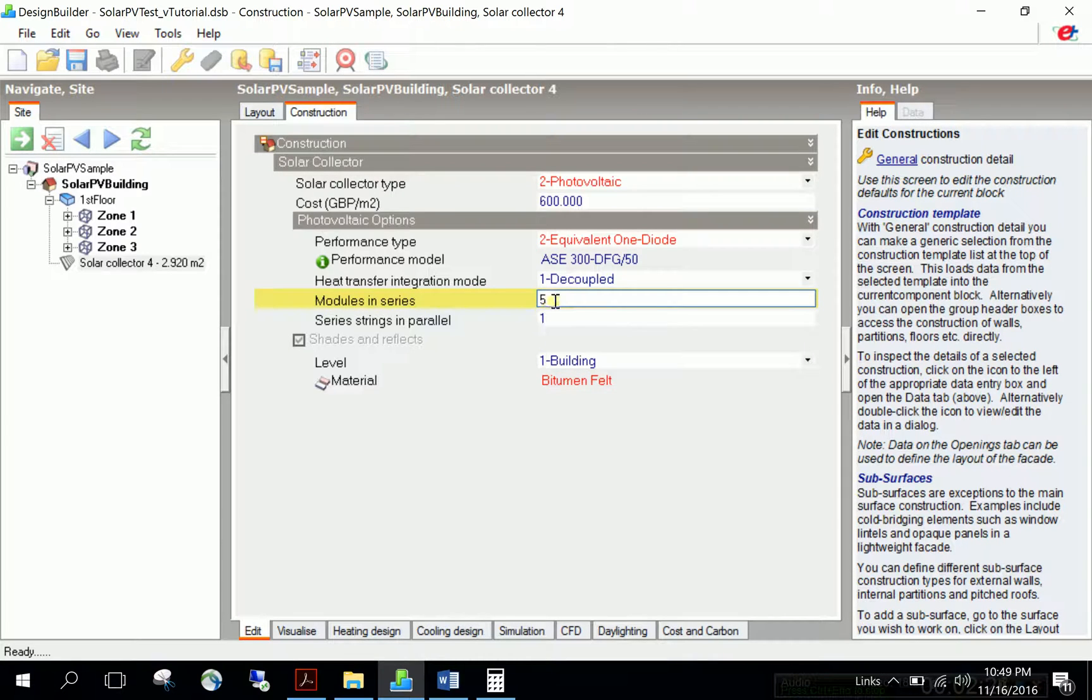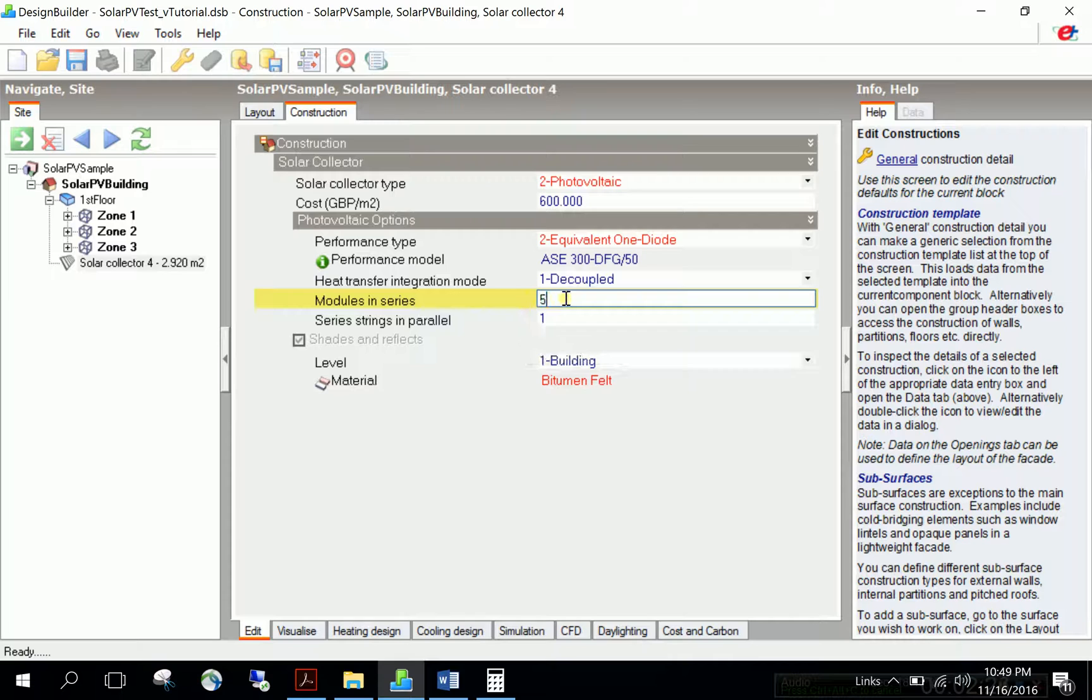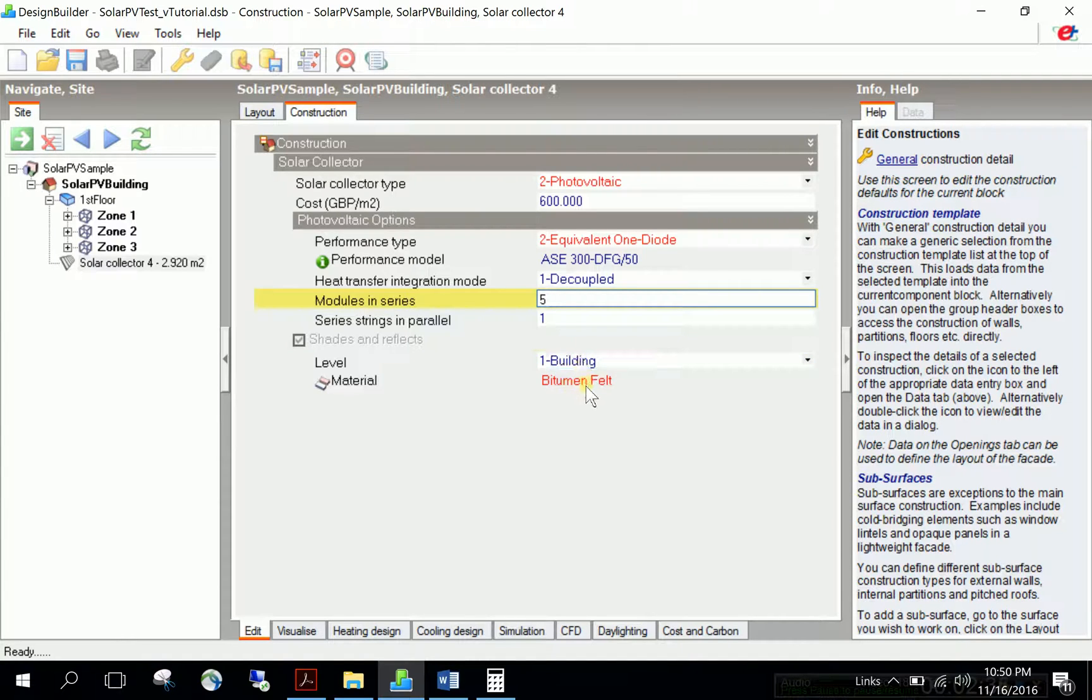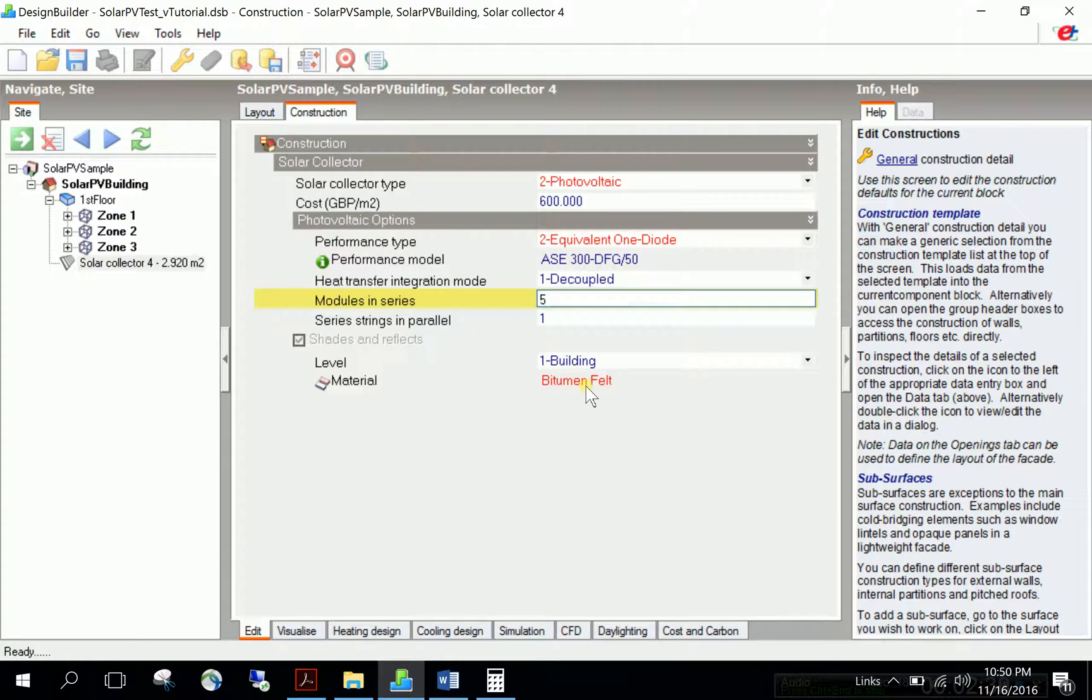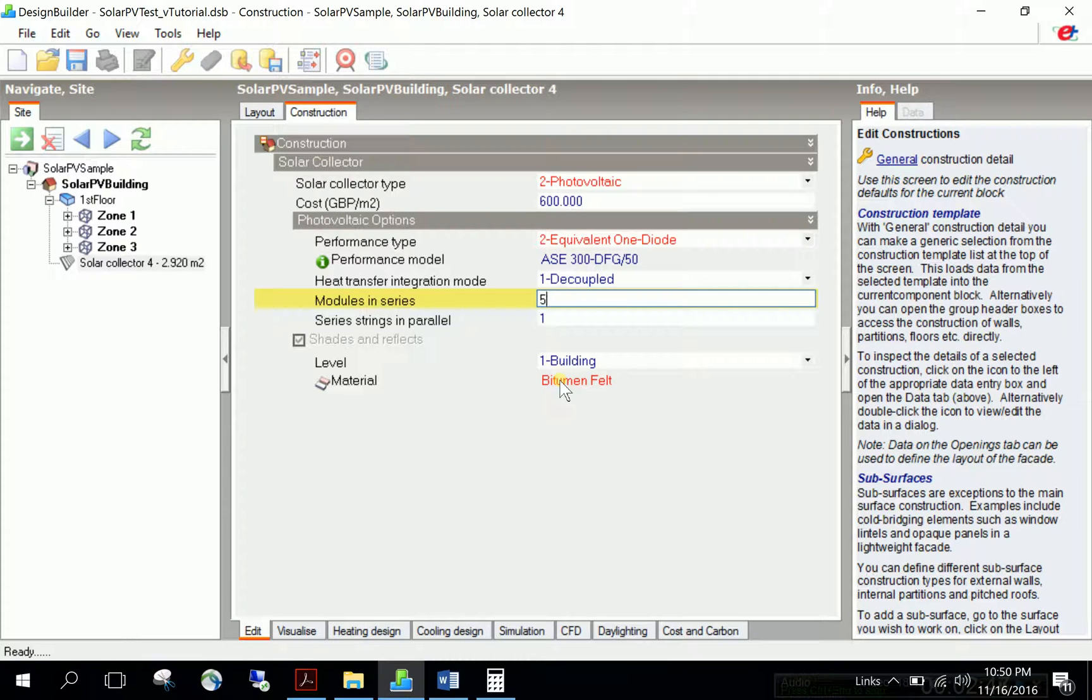Level is building, material is bitumen felt. You can keep the typical dark blue color or customize the surface color and texture for visualization, but this doesn't affect performance.